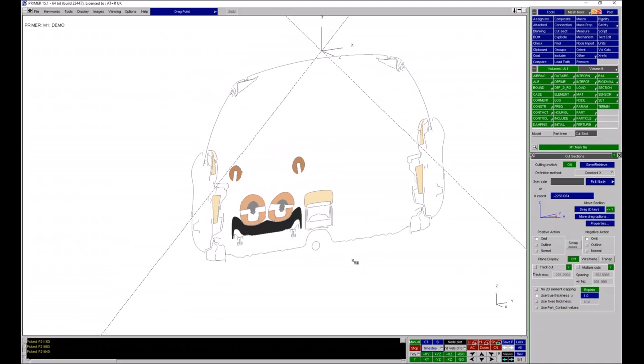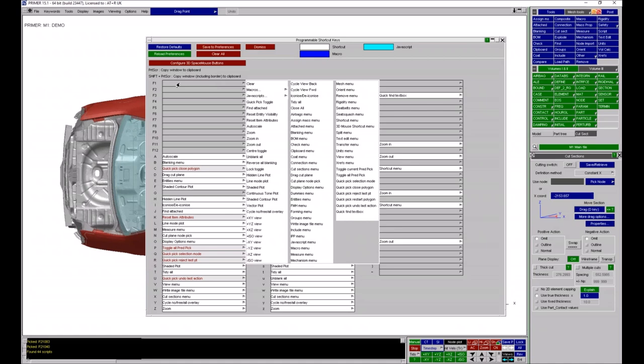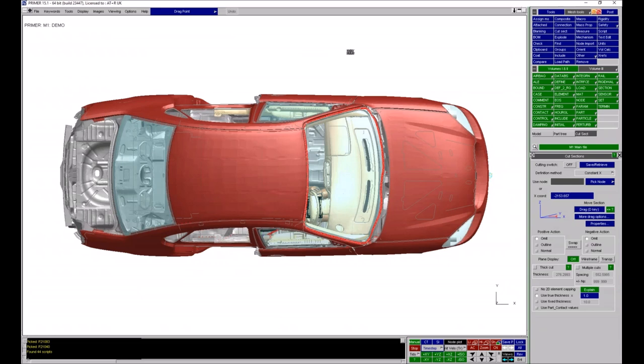If you want to see all the shortcut keys, you can hit the question mark key on your keyboard and that will bring up your shortcut keys panel. You can see that every single key — either capital or lowercase — has a different function assigned, and it can be changed to whatever you want so you can configure this in any way you feel appropriate. You can also assign other things to keyboard shortcut keys, for example the function keys can be assigned macros or little scripts that you might write in Primer.